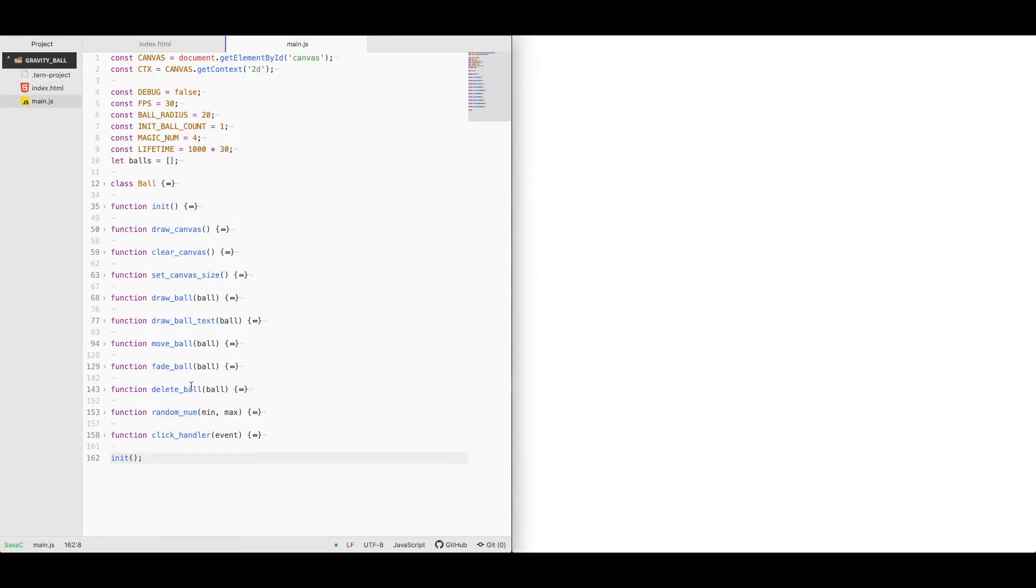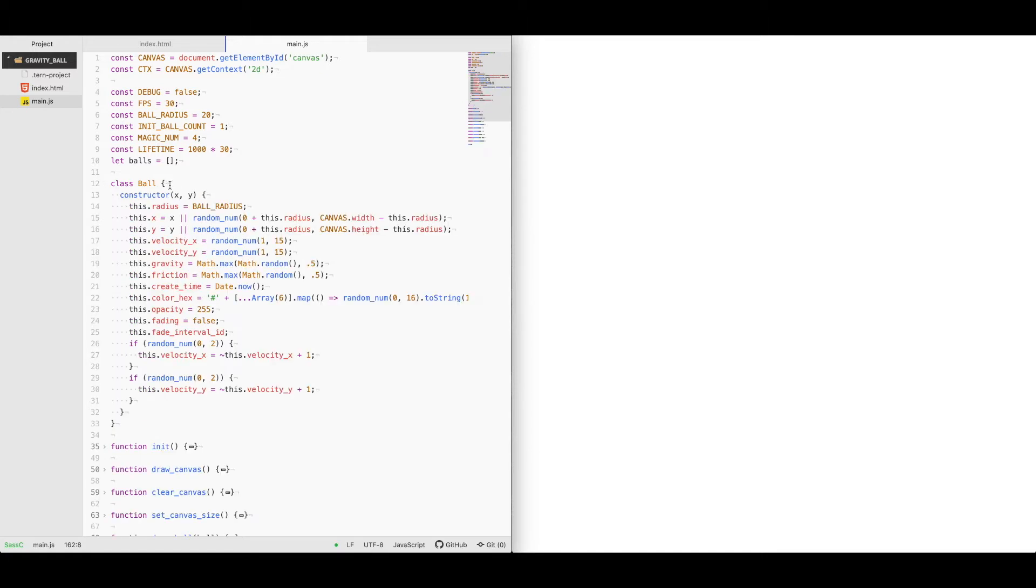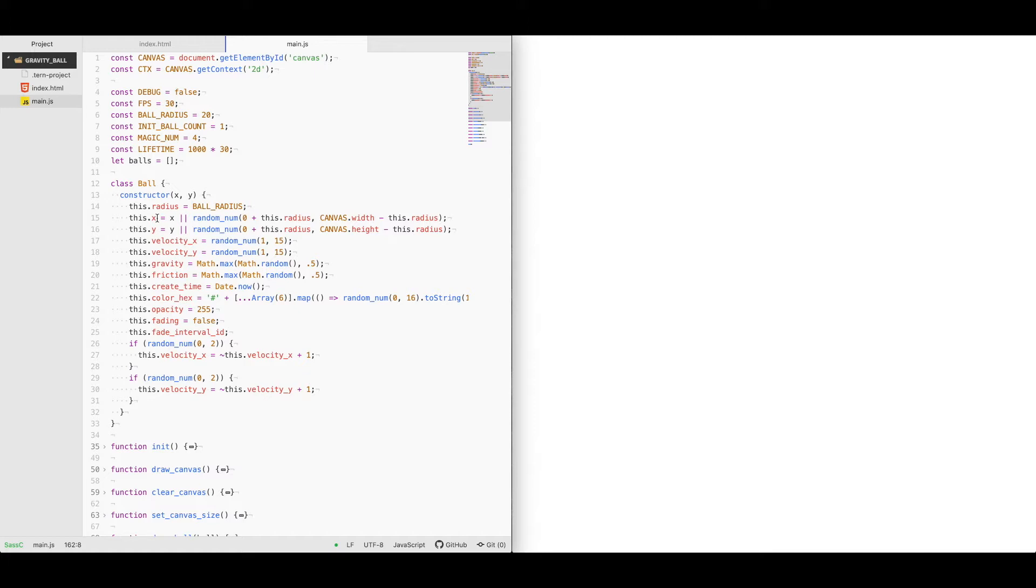We start by looking at the ball object. This holds a majority of the properties that are needed as we calculate and render each ball movement. We've got an x and y property that tracks the exact x and y coordinates of the ball on the screen relative to the canvas. We've got a velocity of y and x that'll go up and down.